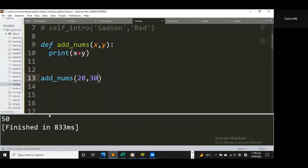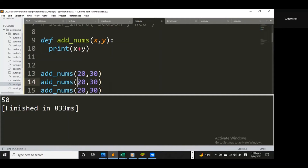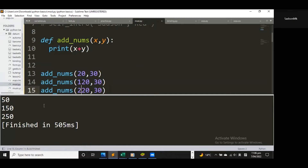I get 50 because 20 plus 30 have been added — x and y. If I duplicate this a couple of times with different arguments, I can confirm the function is doing what it's supposed to. We have 150, 120 plus 30 is 150, and 220 plus 30 is 250. Those are the outputs for each respective call, so it's behaving the way I want.